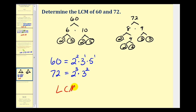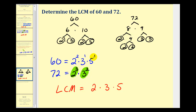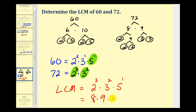Now that we have the prime factorizations, we can build the LCM. The LCM will contain the prime factors two, three, and five, raised to the highest power we find. We'll use two to the third, because three is greater than two. We'll use three to the second, since two is greater than one. And we also use five to the first. So our LCM is two to the third times three to the second times five to the first. Two to the third is eight, three to the second is nine, and five to the first is five. Nine times eight is seventy-two, times five is three hundred sixty. Our LCM is equal to three hundred sixty, which is the smallest number divisible by both sixty and seventy-two.